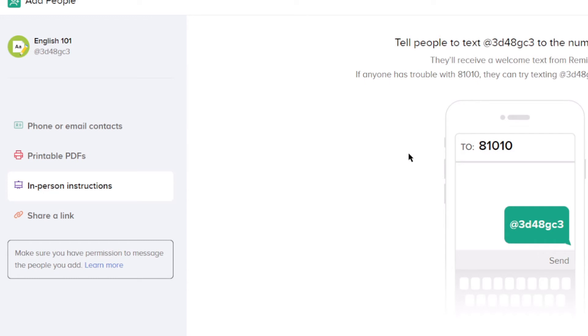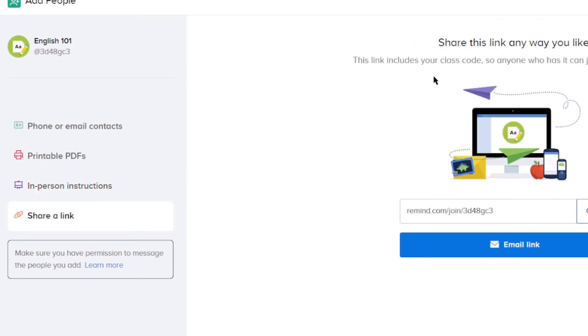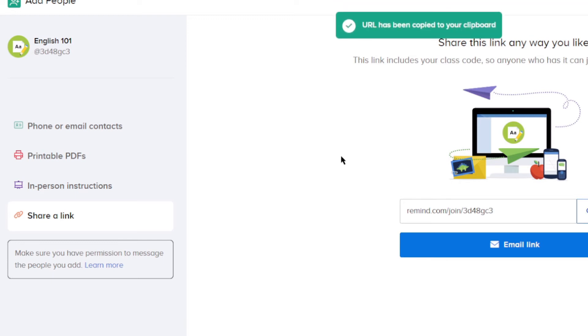Or, the one I prefer, is to click share a link and generate a link that students can click on. This can be emailed to them or posted to Google Classroom or the education interface of your choice.